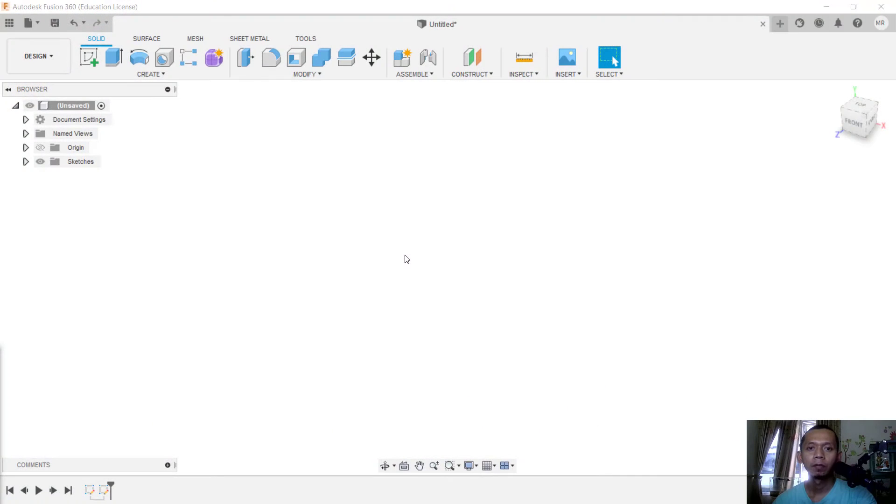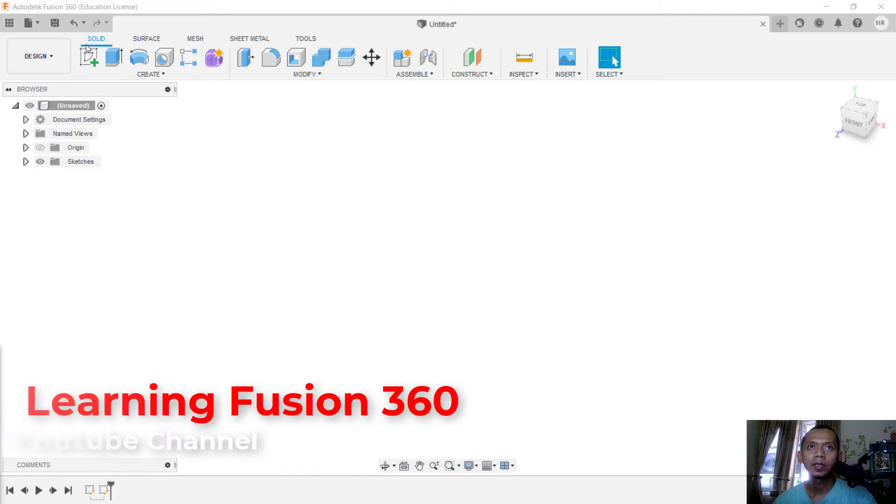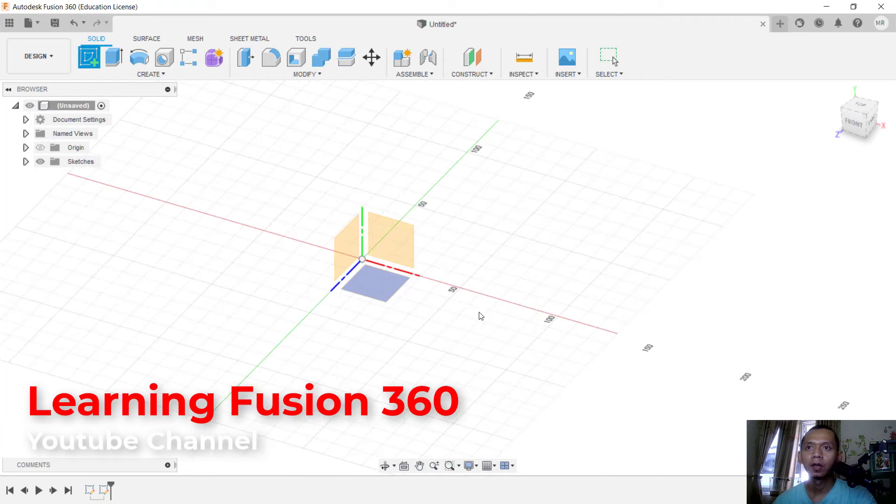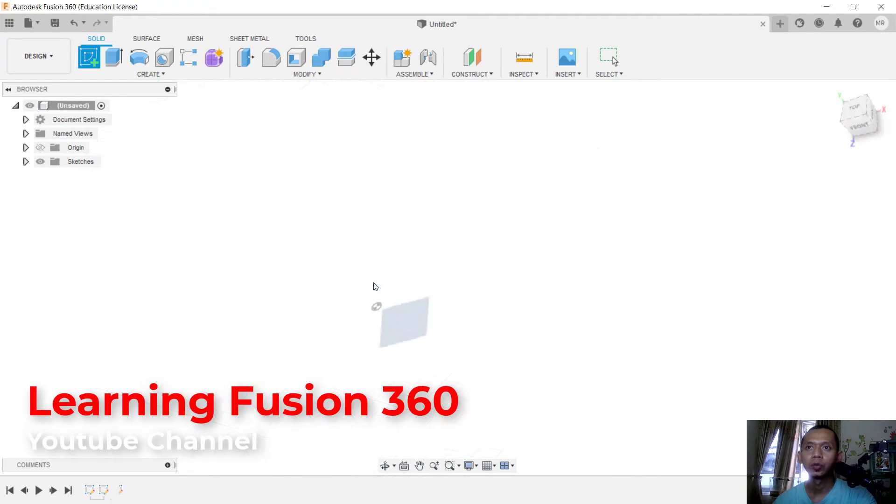Hello everyone, welcome back with Fusion 360 basic tutorial: how to align bodies. For example, in here I will create two bodies.